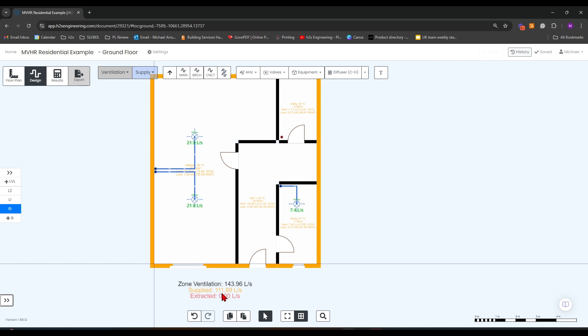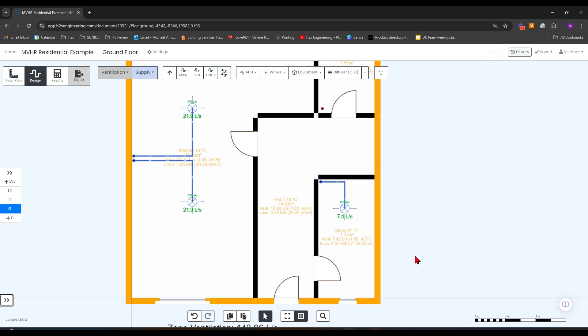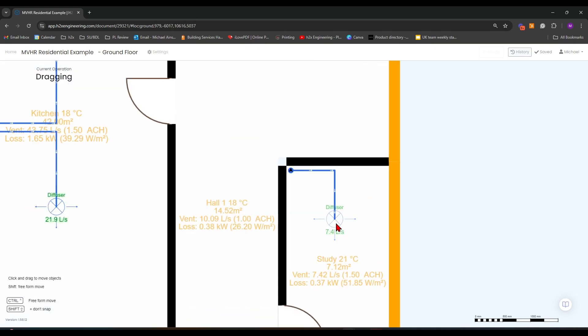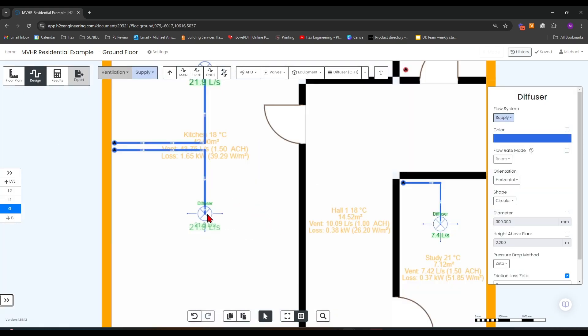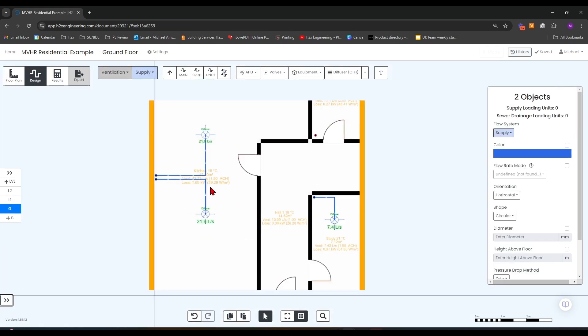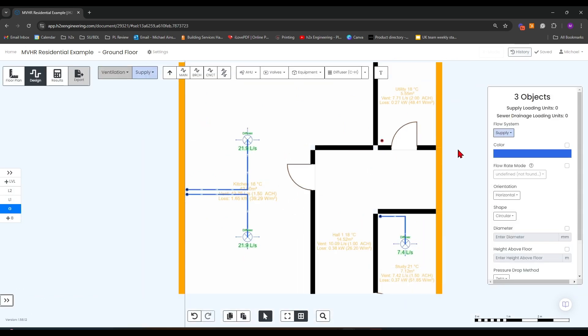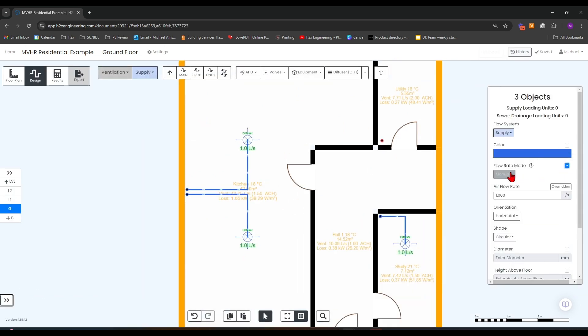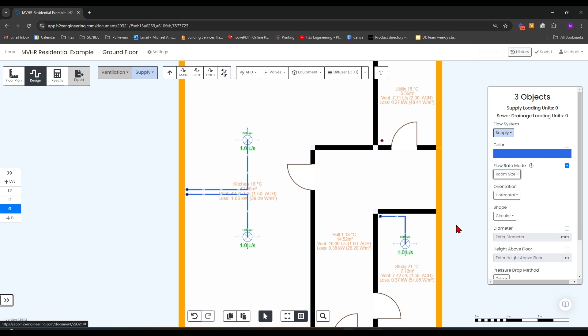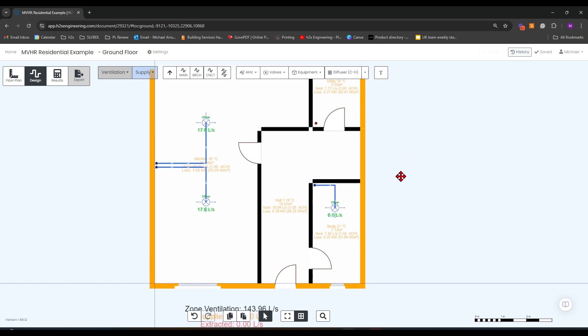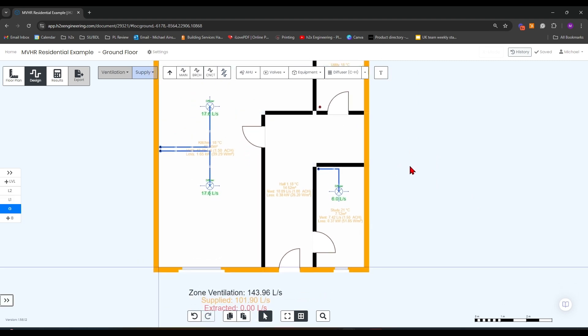You can see that even though we have added our diffusers, we aren't meeting our supplied ventilation requirement. That's because we need to set the diffuser flow rate method. So if we click on each of the diffusers holding control, we can change them all together. The method I'm going to choose is by room size.